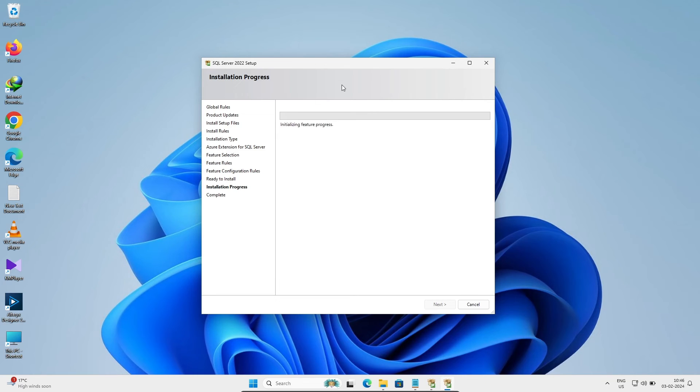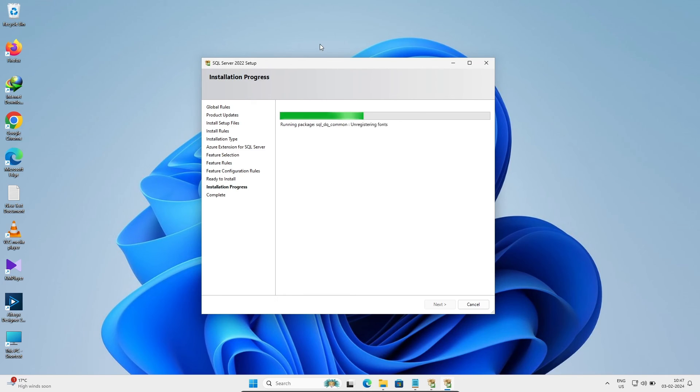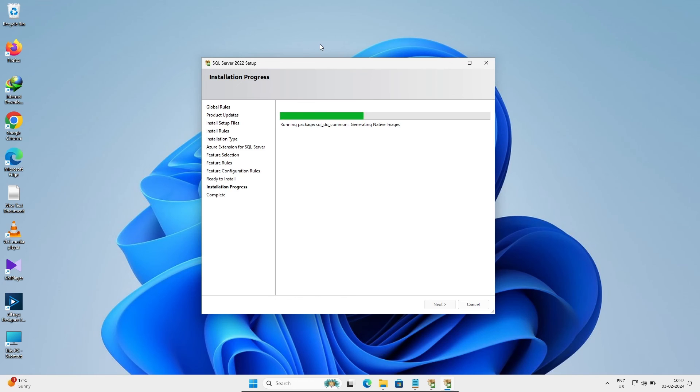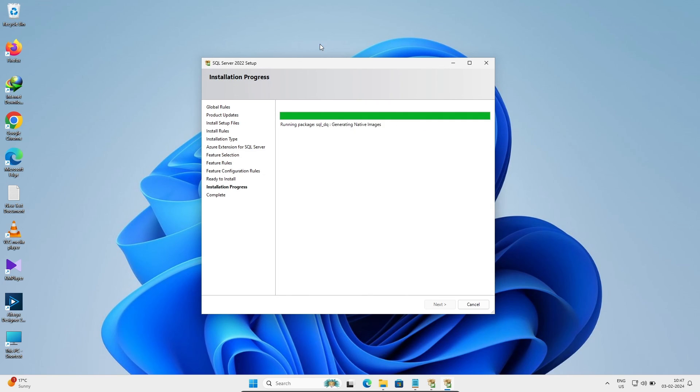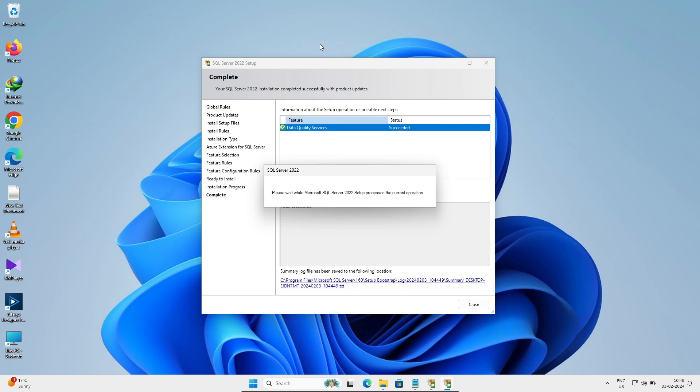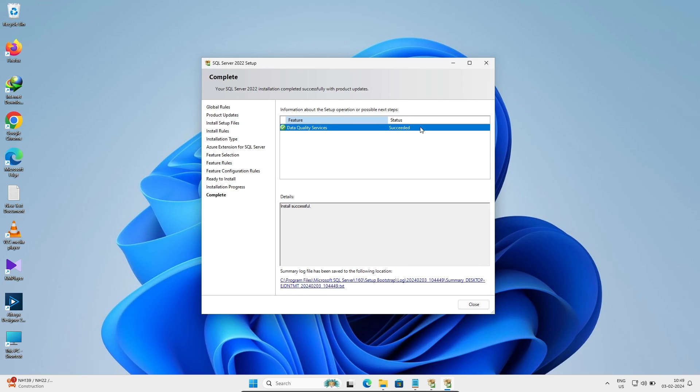Data Quality Services is installing inside Microsoft SQL Server 2022. Data Quality Services installed successfully. Let's click on close. Data Quality Services installation is complete.